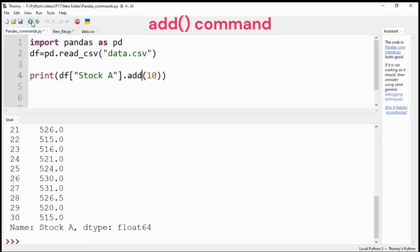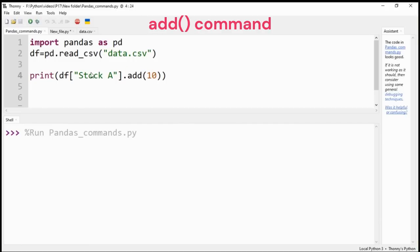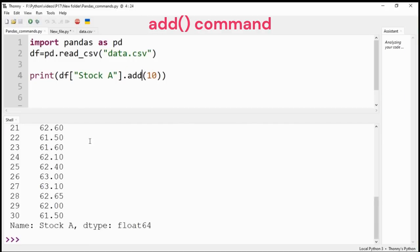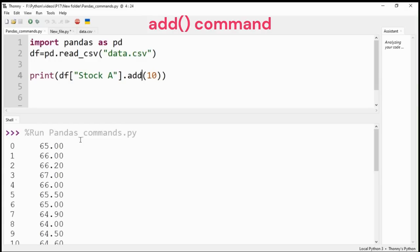Similarly, add command will add the entered number to every element of the selected column.